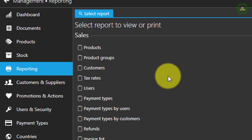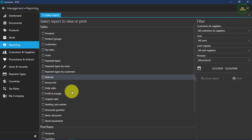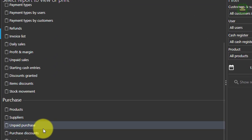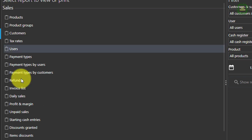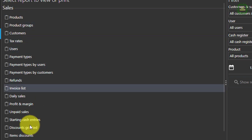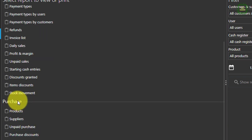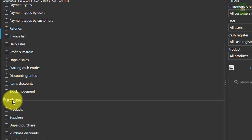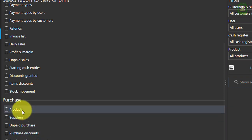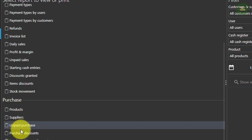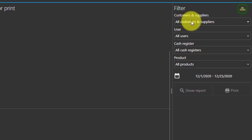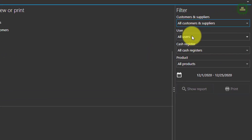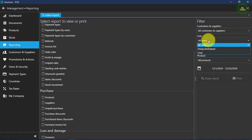Here we have reporting. You can see several different reporting options here — a list of reporting categories. We have a sales report and a bunch of other reports. Under purchase we have different kinds of reports, for example products, suppliers, and unpaid purchase. You can also apply filterizations on the right side.